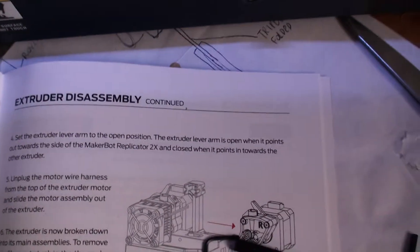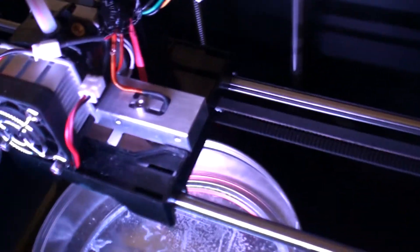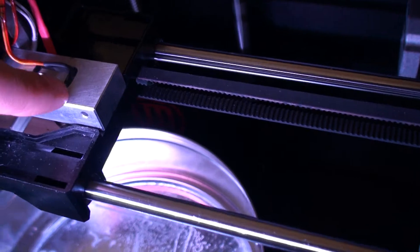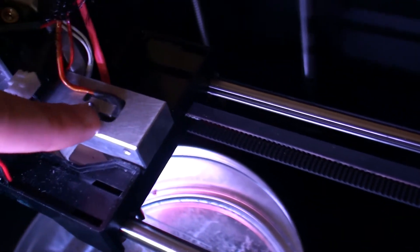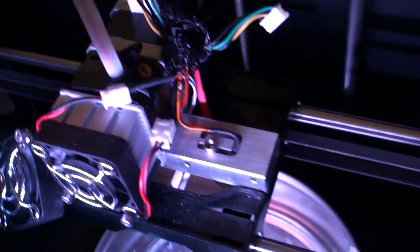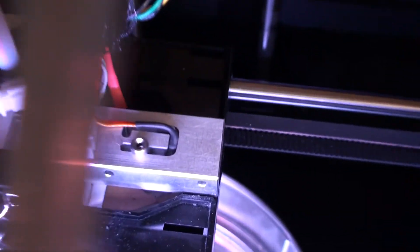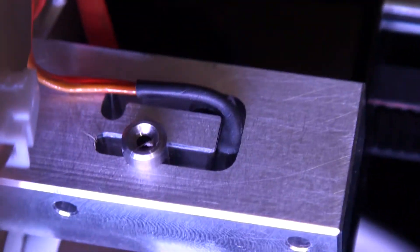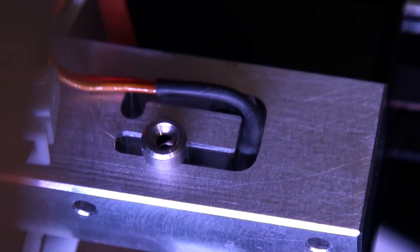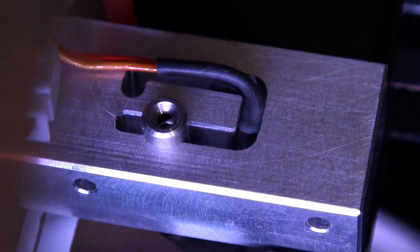Alright, so once you basically get your extruder open like this, the hole that's completely in the open, right?